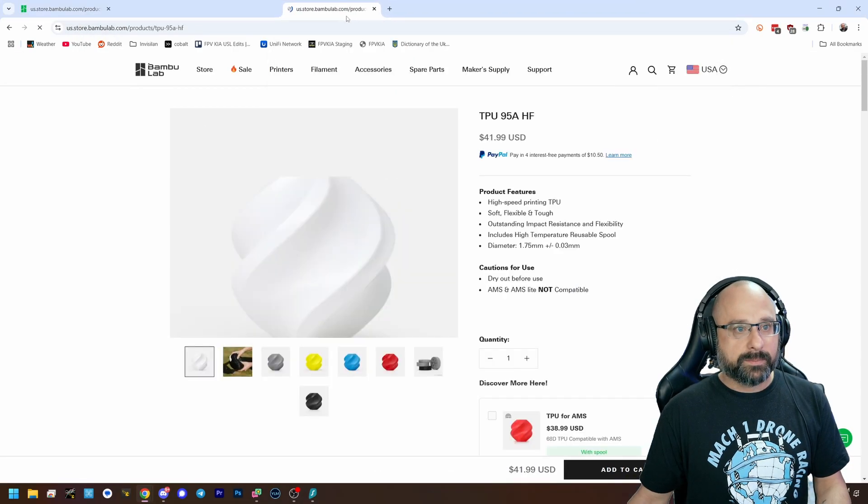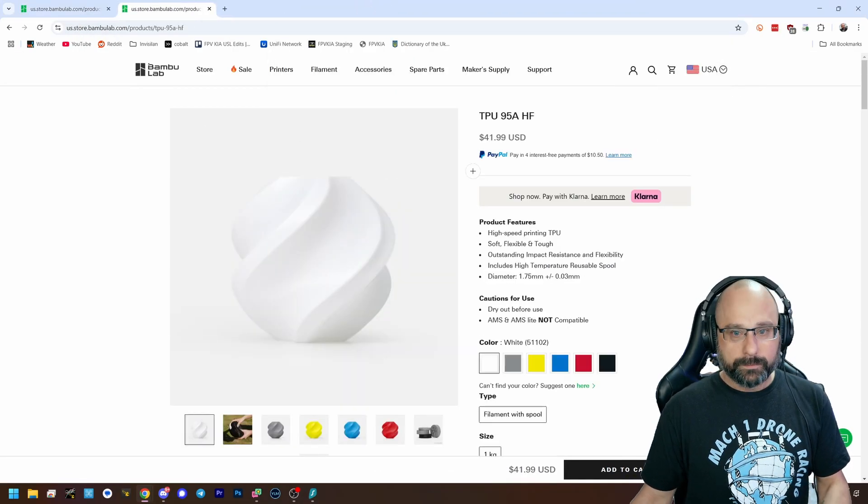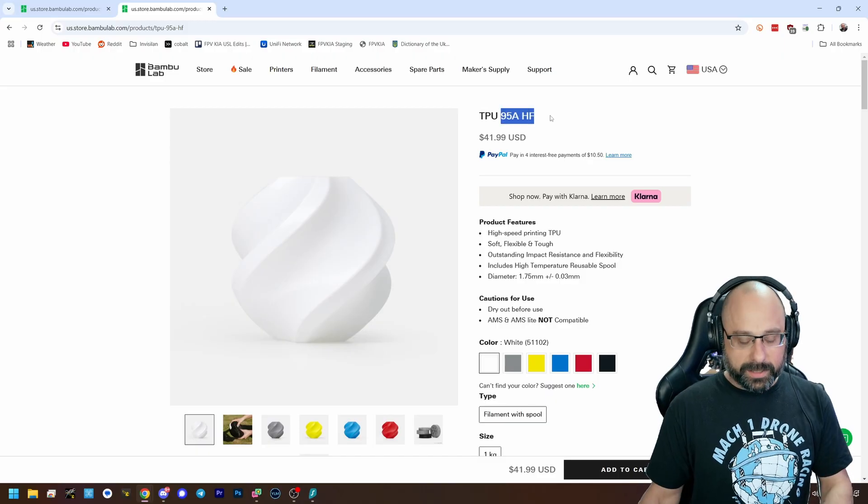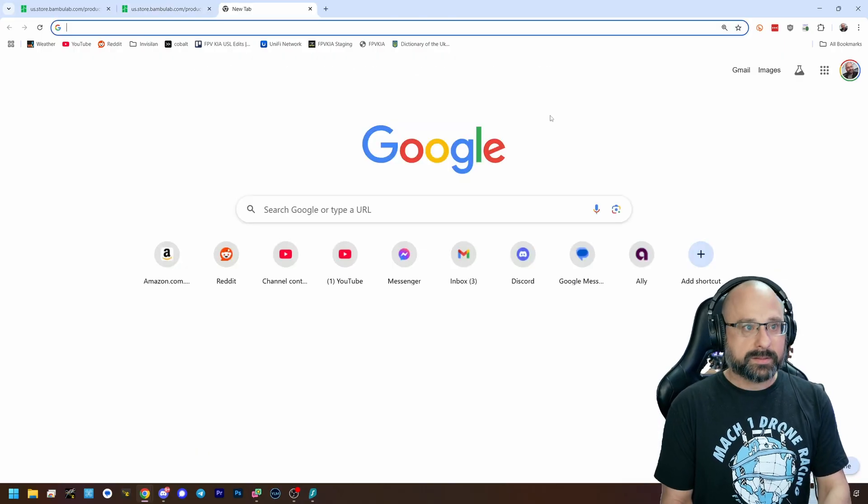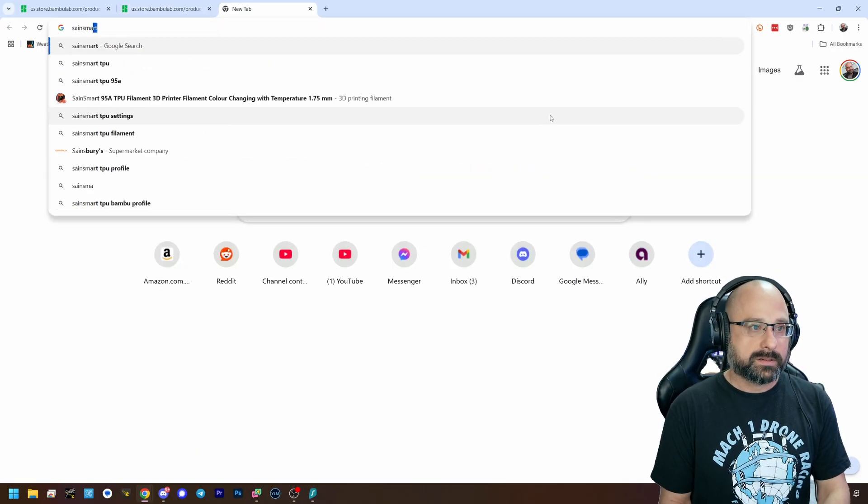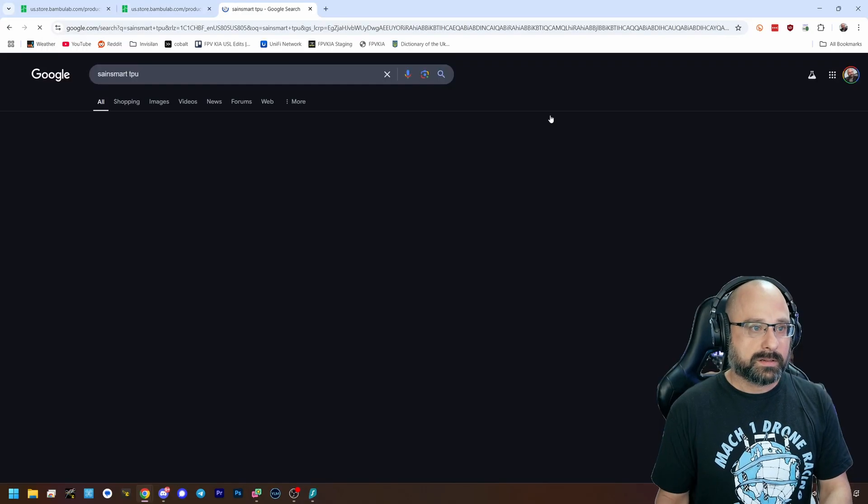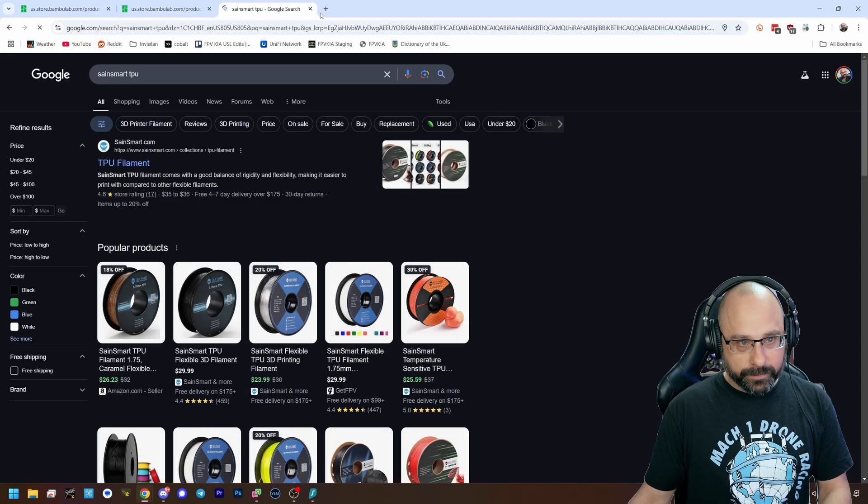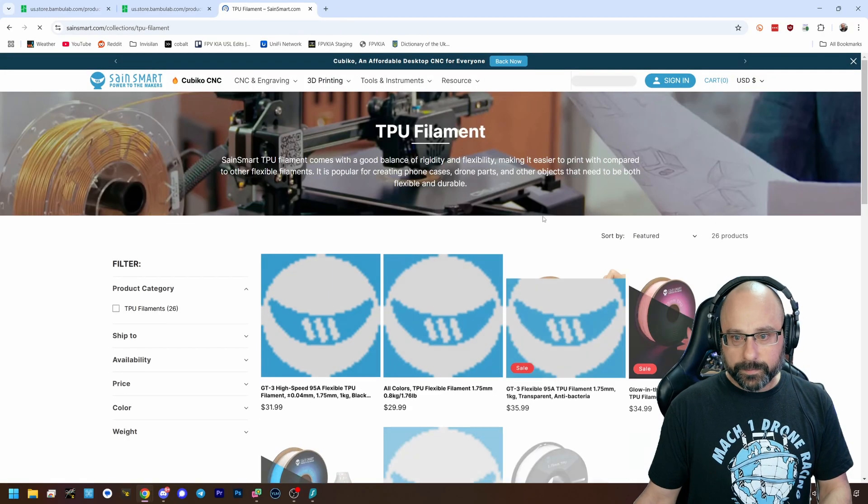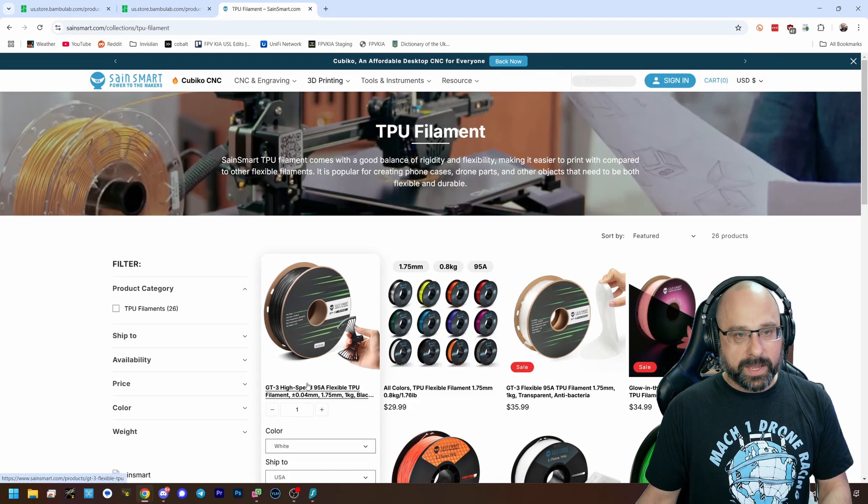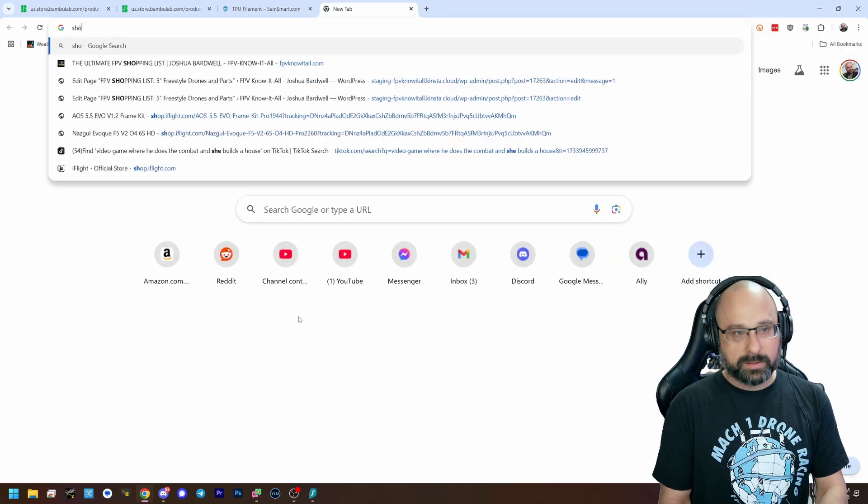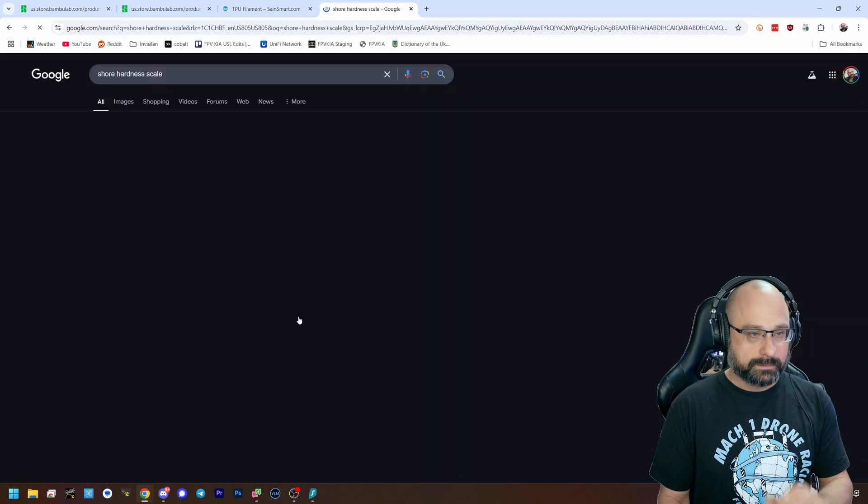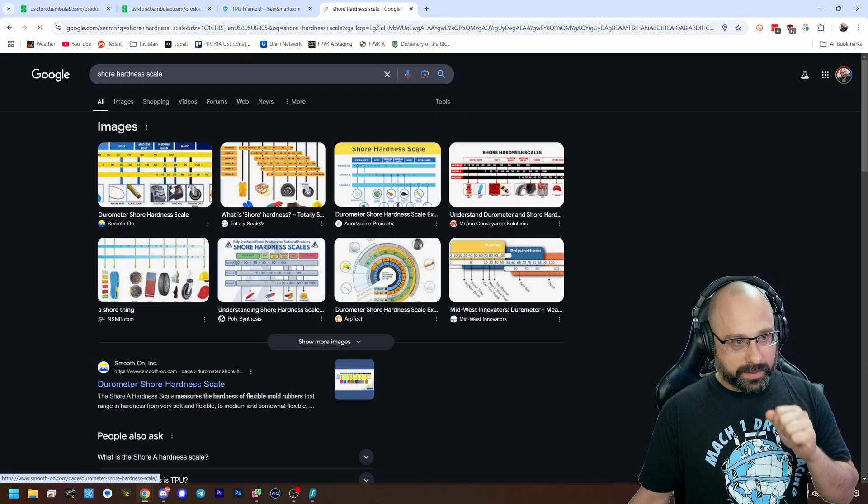But bamboo TPU, 95A hardness. SainSmart TPU, 95A hardness. Excuse me, I have hiccups.